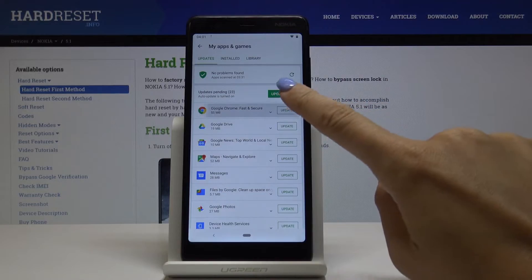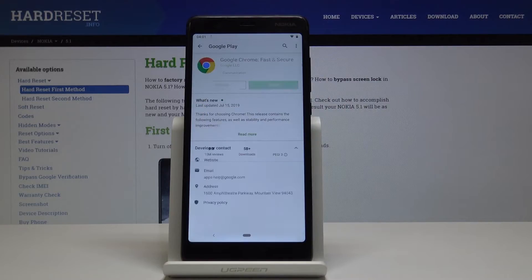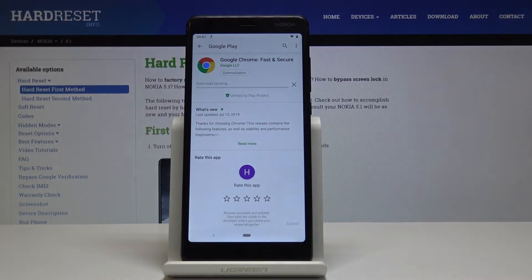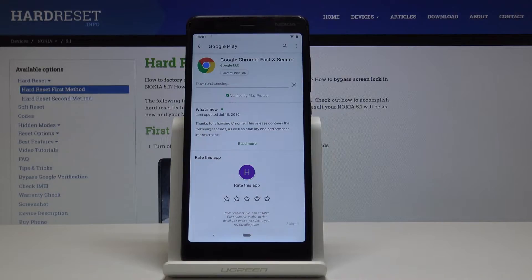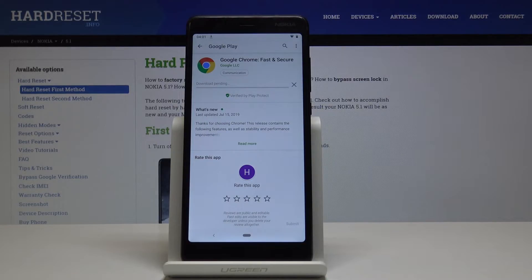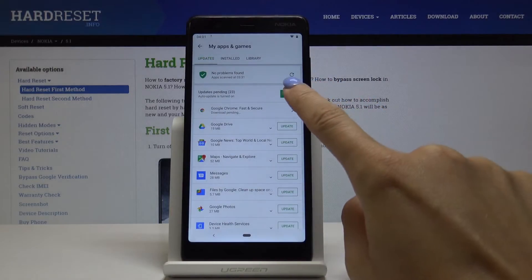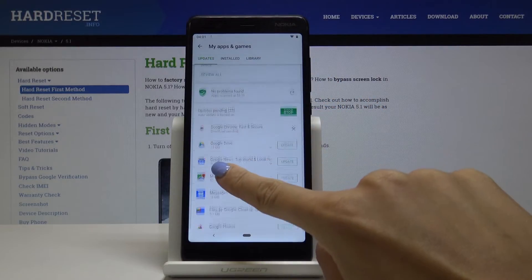Just like that you can update one particular app. Let's update it. The newer version will be downloaded and installed, or you can update all of the applications.